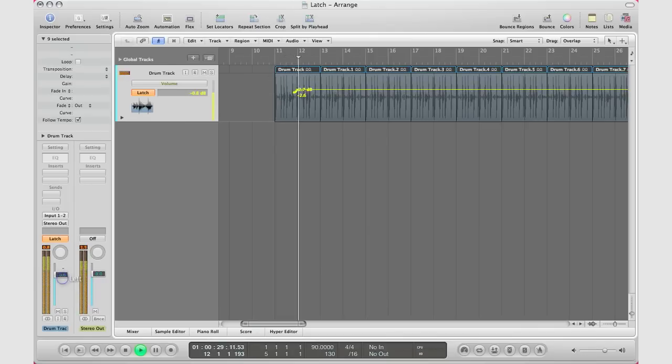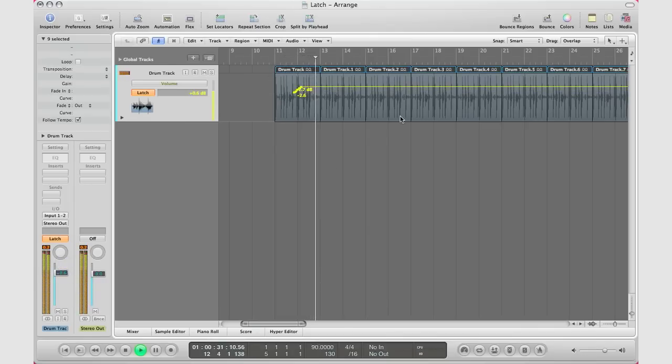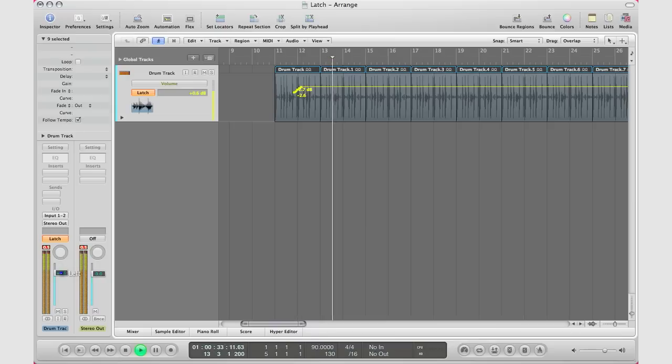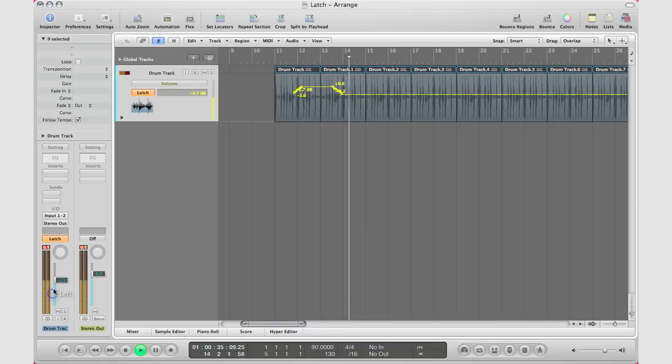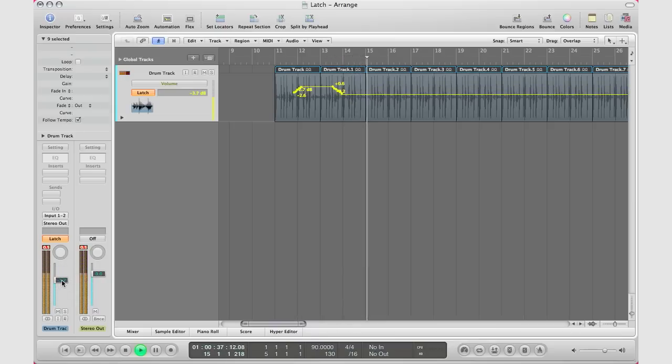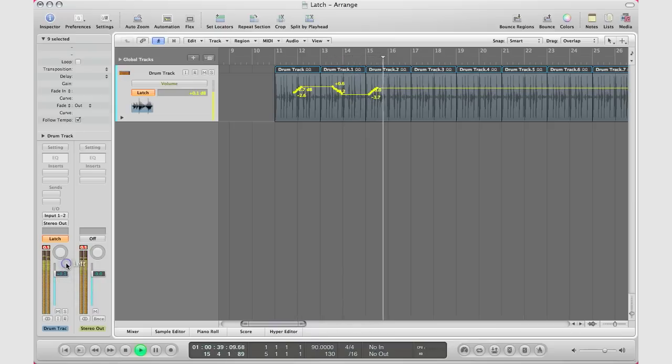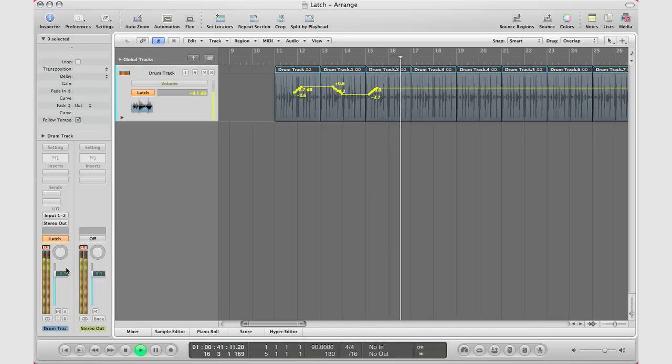I'm going to move the fader up and move it down and move it up and move it down.